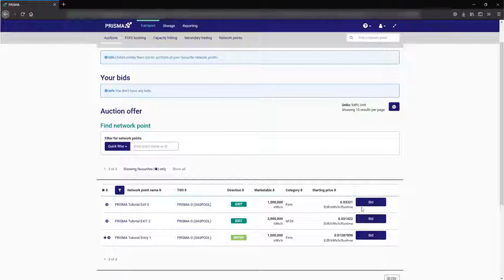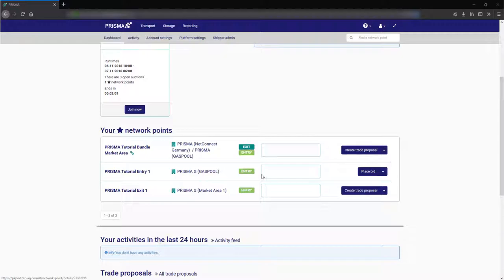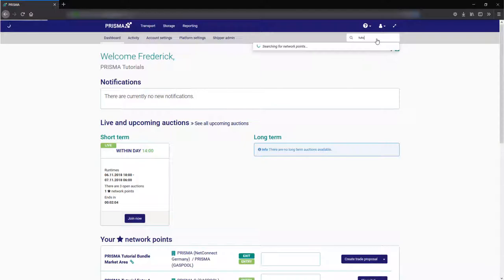The third way is to go via your favorite network points or by just searching for your desired network point via the search bar which opens the network point detail screen.